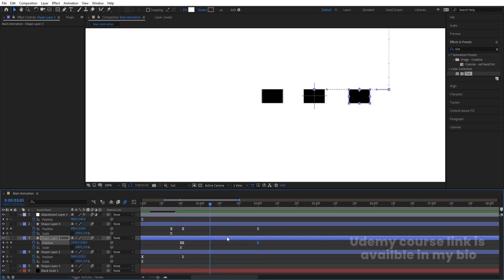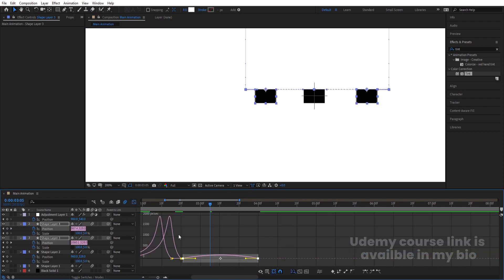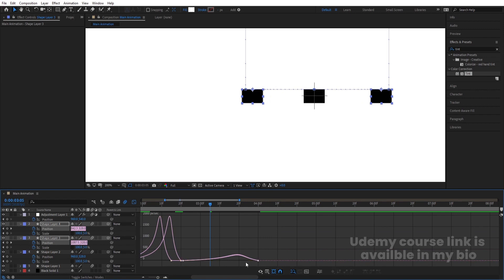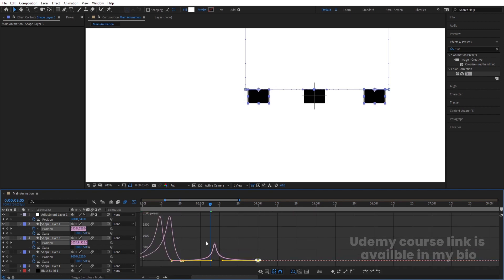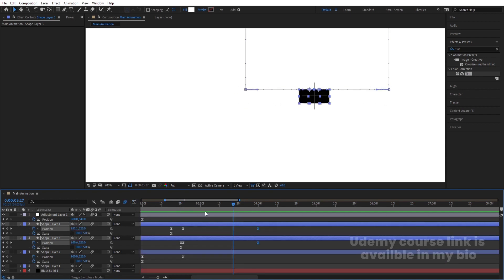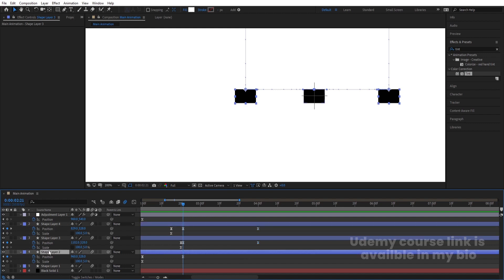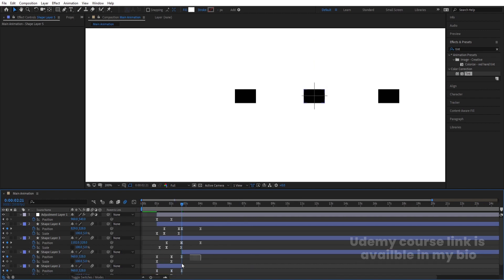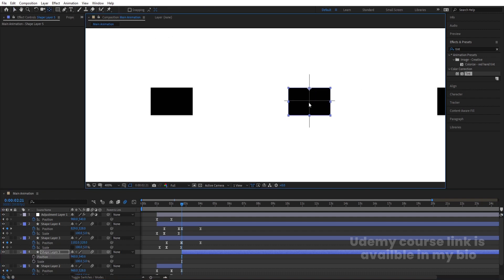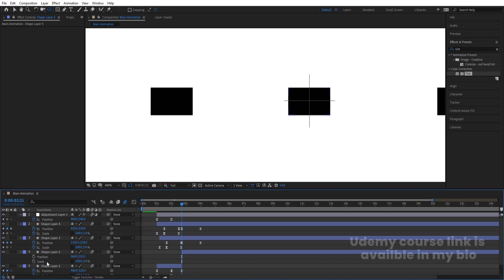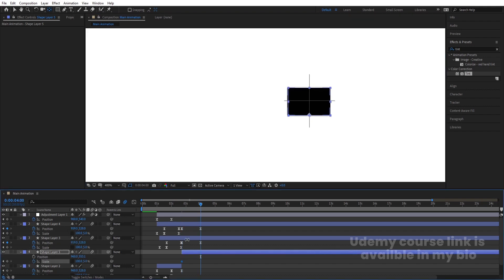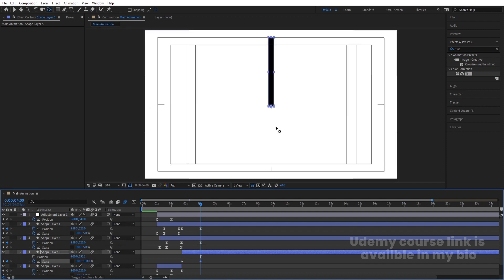Go a few frames forward to around four seconds, select all of them and try to move them to the center. Select those position keyframes and hit F9 to ease them. Go to the graph editor, hold Shift and move one handle over here, then move the other handle over here. Now select the middle shape layer, press Ctrl+Shift+D to split it, hit U, and delete those keyframes.